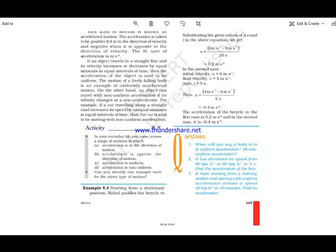Students, we have already discussed the numericals based on average velocity and average speed. Today we will discuss some numericals based on acceleration and the various equations of motion, so let's start.